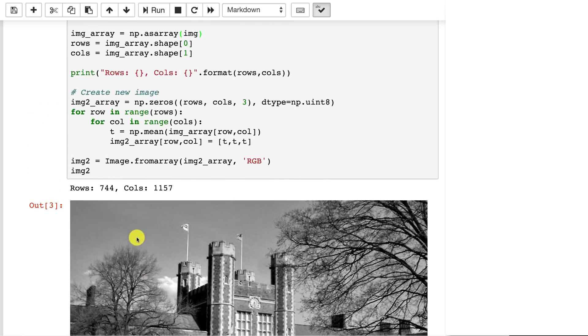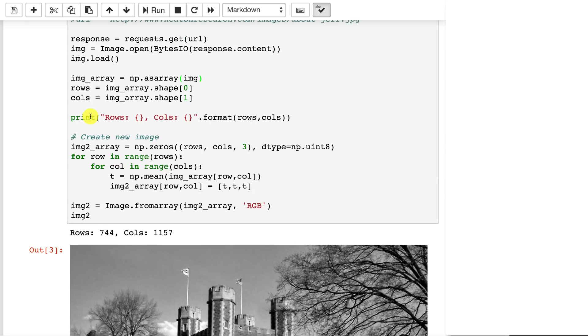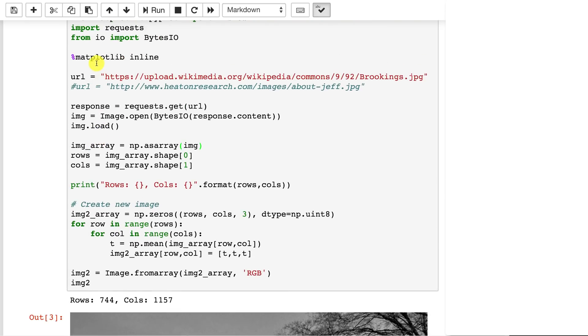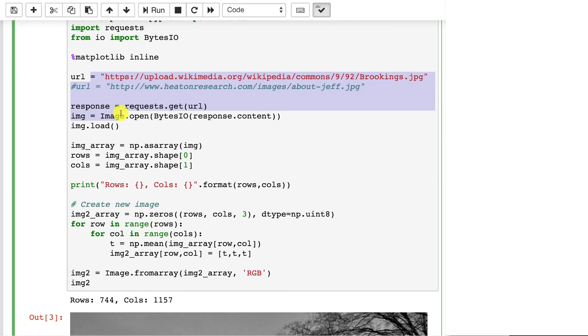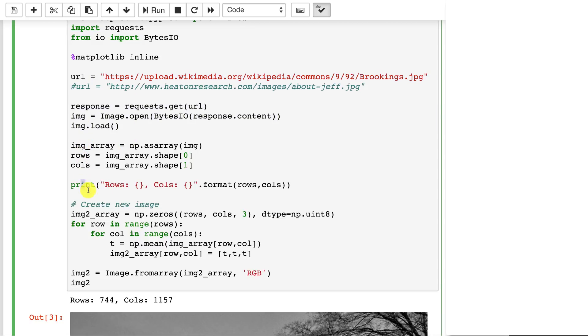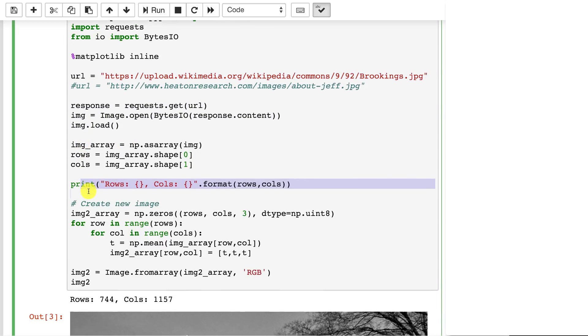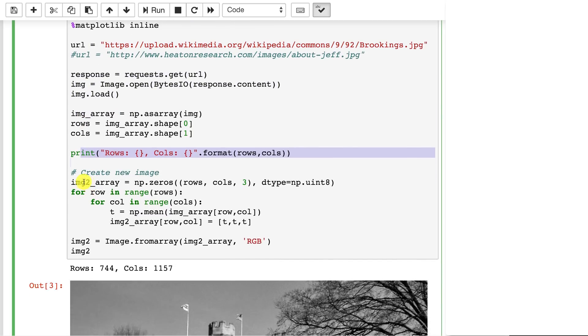And to convert it to grayscale, we basically loaded the image just like before. This is all the same as the previous example. We get the rows and columns, print those out.